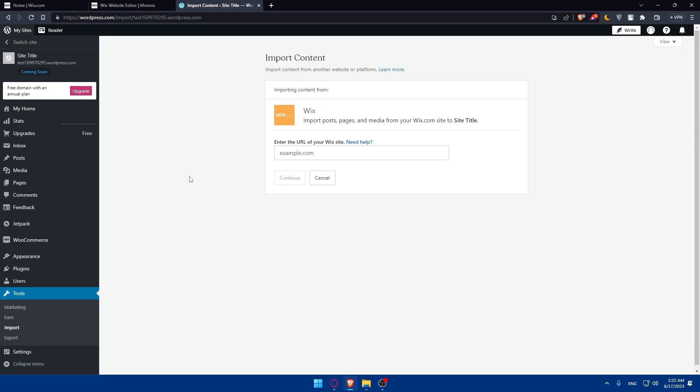There are various import plugins available such as WordPress importer or All in One WP Migration. You can install and activate the plugin of your choice and follow the instructions to import the contents from your Wix export file. Once your content is imported you can customize it.